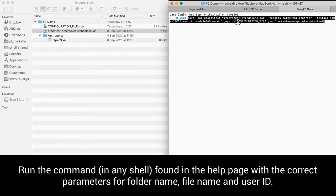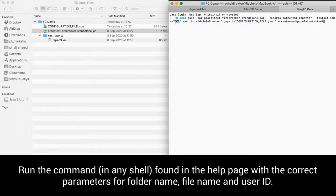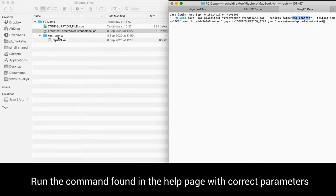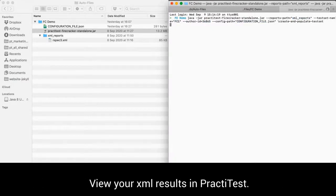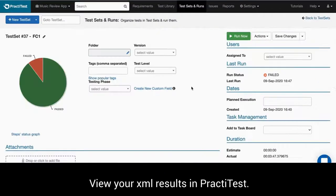Run the command found in the help page with the correct parameters for folder name, file name and user ID. You can run this in any shell. Now check and you will see your XML results in PractiTest.